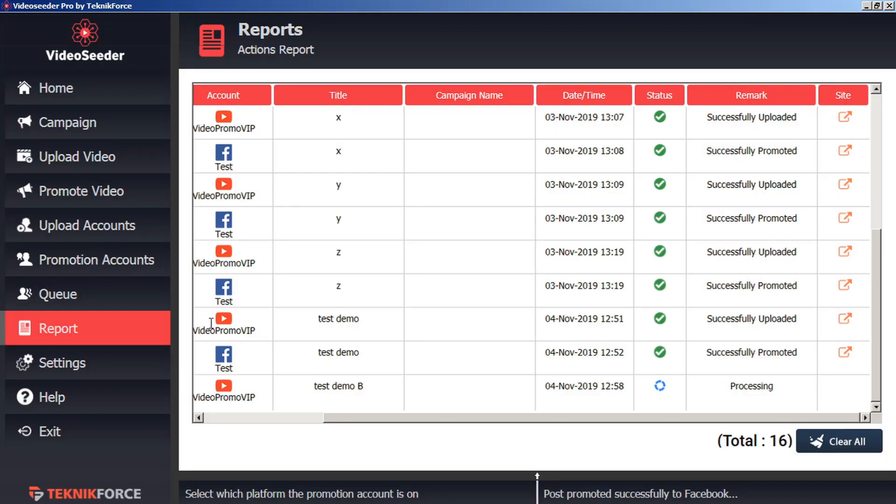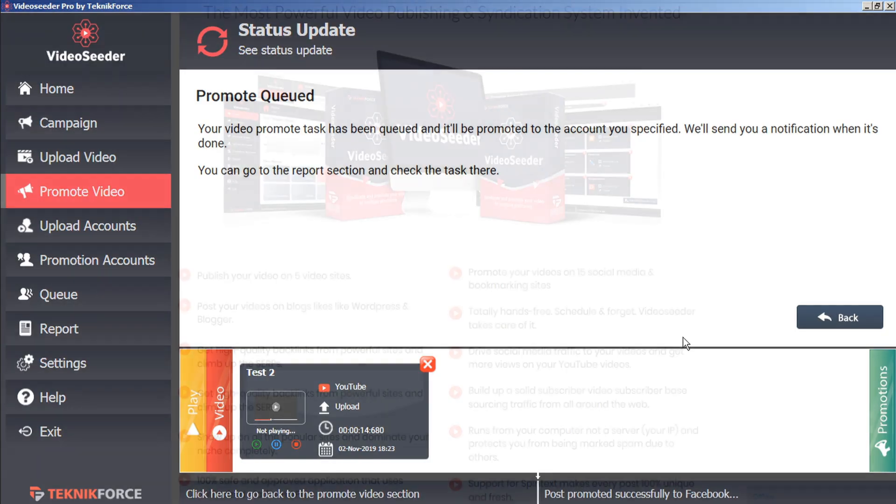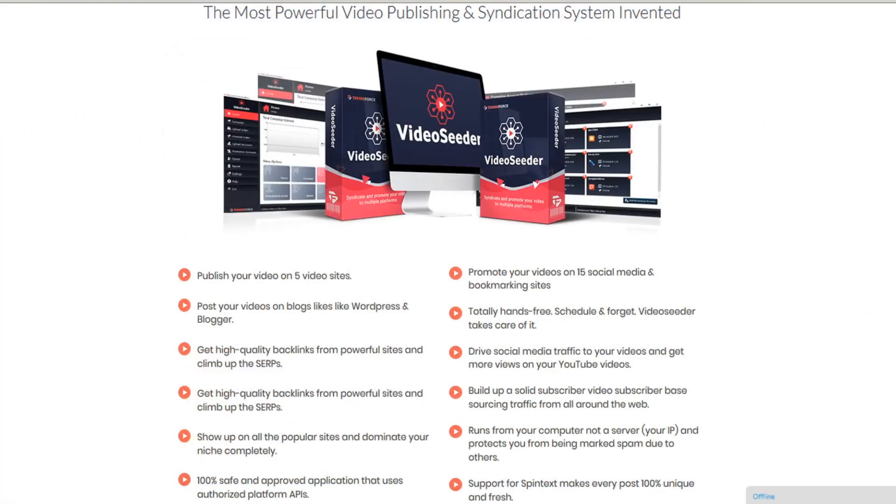We can do the same thing for our video uploads. We can click on the See Uploaded Video. And that will bring us to our uploaded video page. And that's how easy it is to upload videos to various accounts, promote them to various accounts, and set it all on an automatic schedule with Video Seeder.